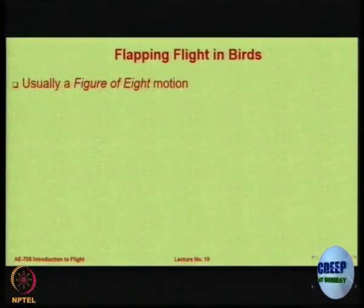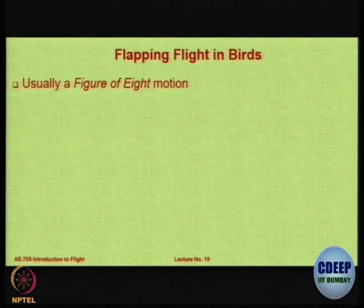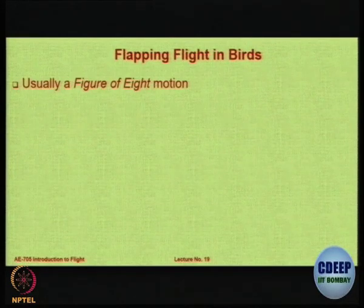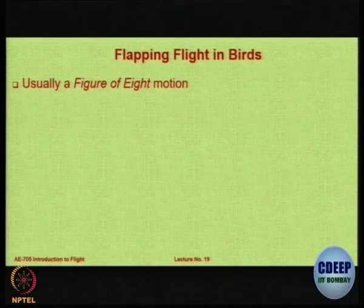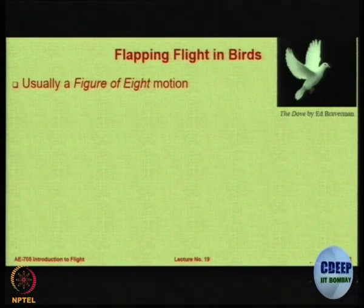Normally there is a one-semester course on aerodynamics of birds and there are books written on this, but we will try to capture the whole thing in about 45 minutes. When you look at how birds fly, they do not simply flap their wings up and down — if you observe closely, they go into a figure-of-8 motion.